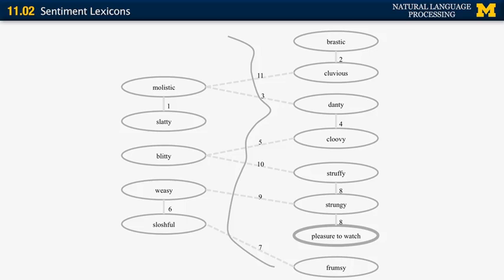You can create a decision boundary that goes through all of the dashed lines, clustering the graph into one cluster of five words and one cluster of eight words. The last thing to determine is which cluster is positive and which is negative. As noted, Pleasure to Watch grounds the two adjectives connected to it, making the right-hand side cluster the positive one, and by extension, the words on the left are negative.